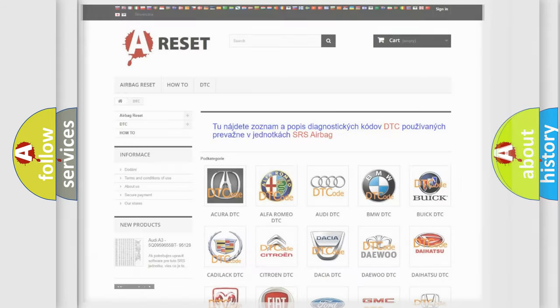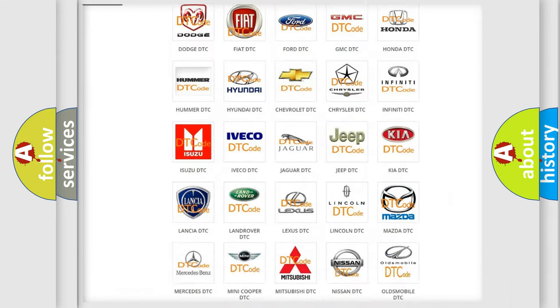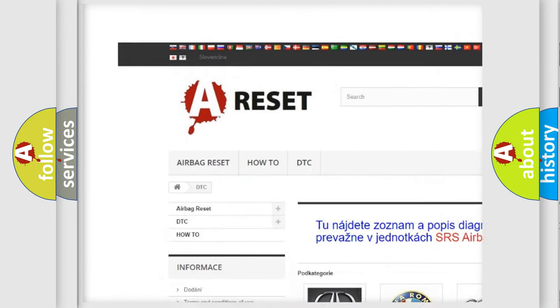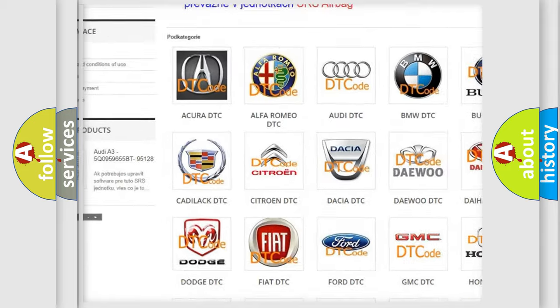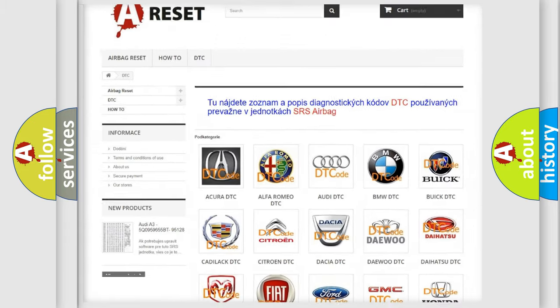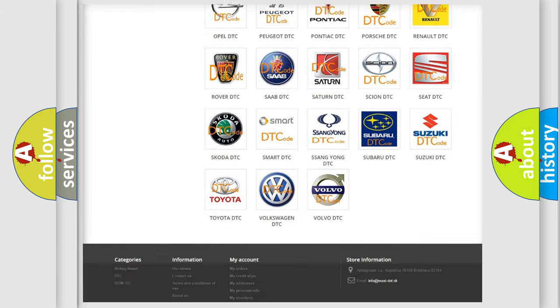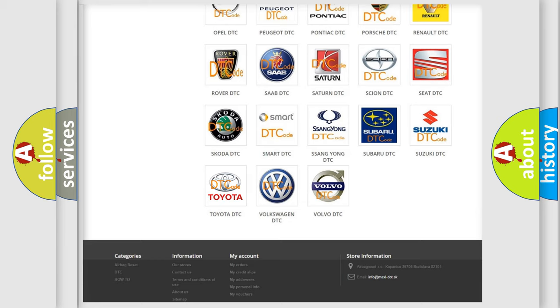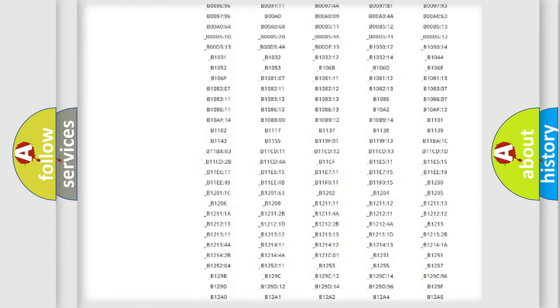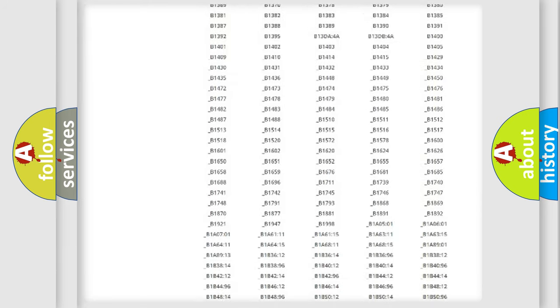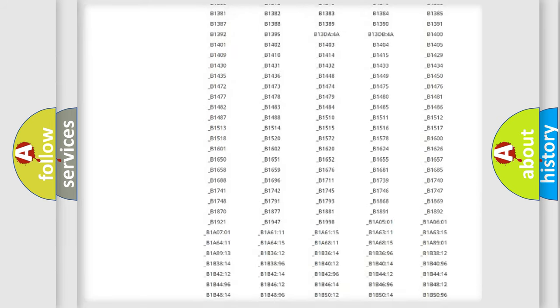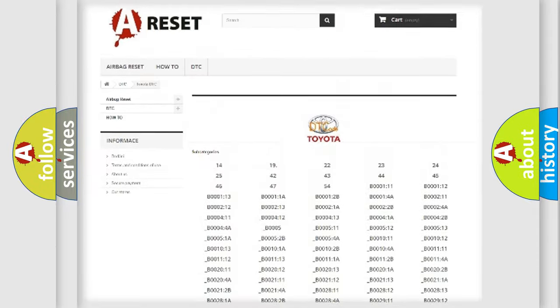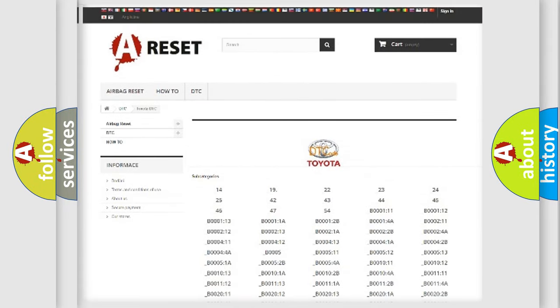Our website airbagreset.sk produces useful videos for you. You do not have to go through the OBD-II protocol anymore to know how to troubleshoot any car breakdown. You will find all the diagnostic codes that can be diagnosed in Toyota vehicles, and also many other useful things.